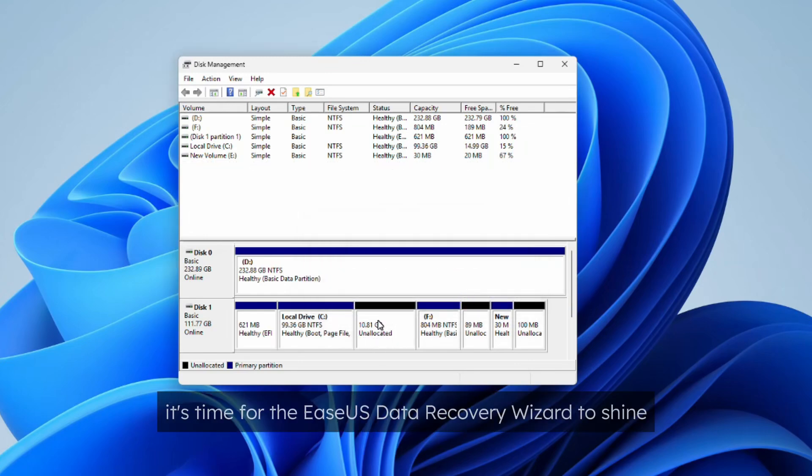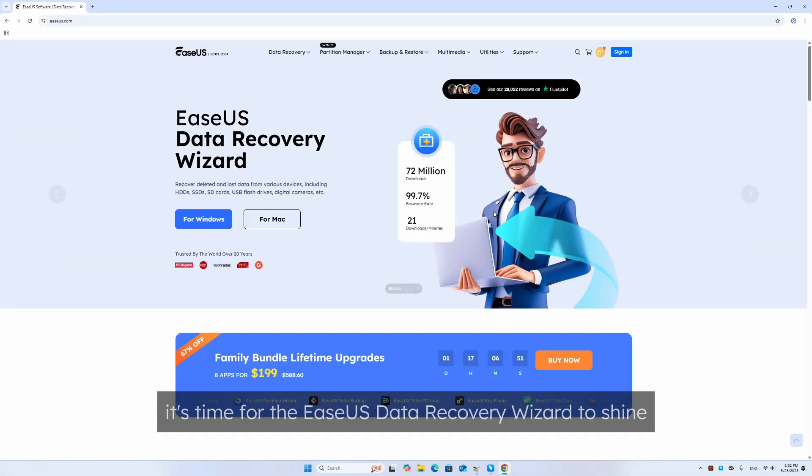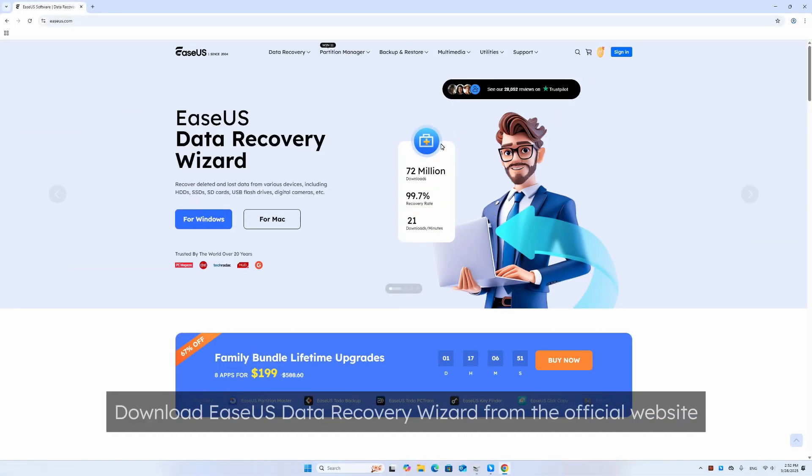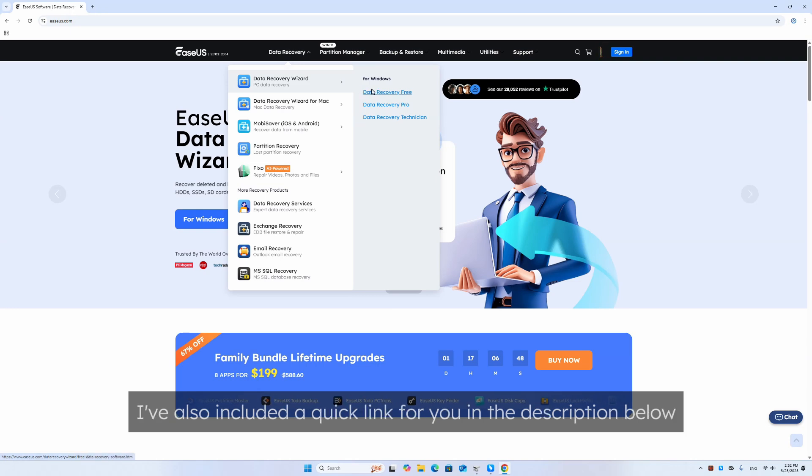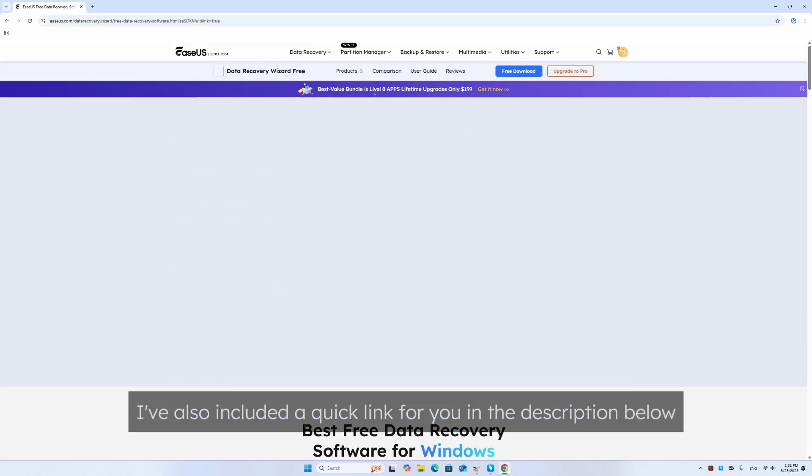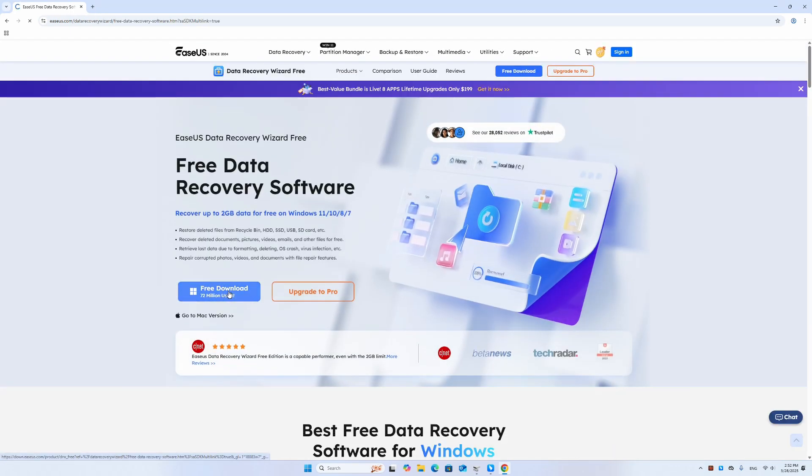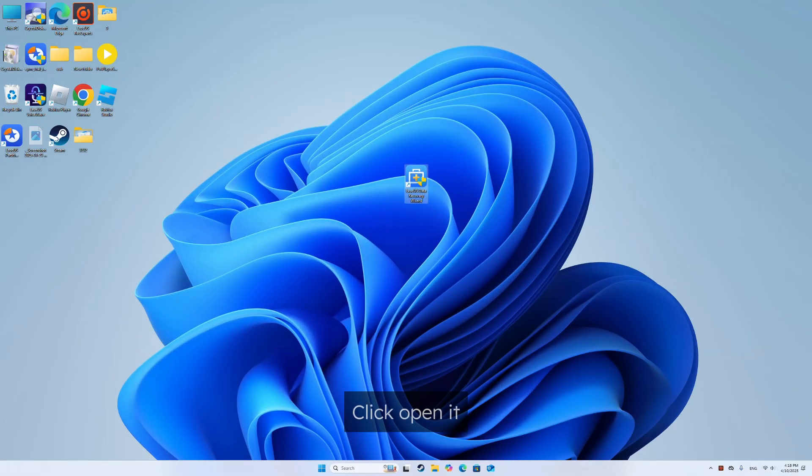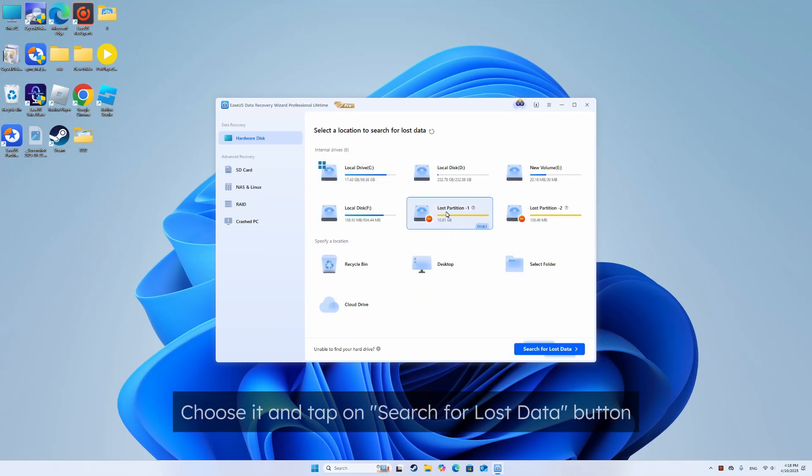Then it's time for EaseUS Data Recovery Wizard to shine. Download EaseUS Data Recovery Wizard from the official website, I've also included a quick link for you in the description below. Click open it and you can easily locate your lost partition. Choose it and tap on search for lost data button.